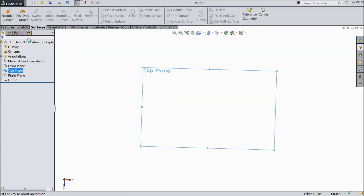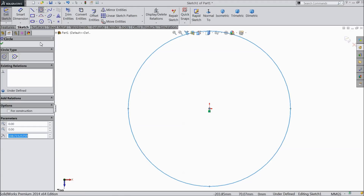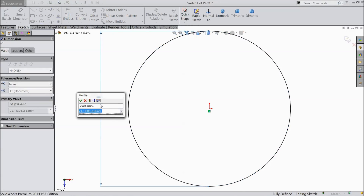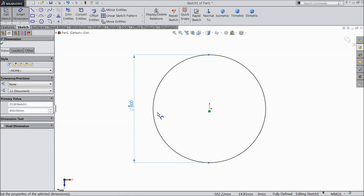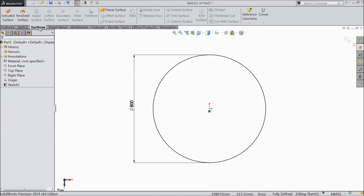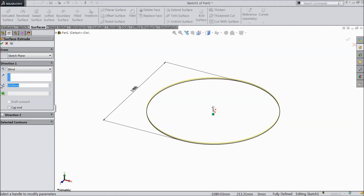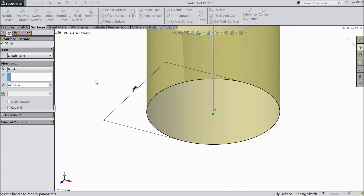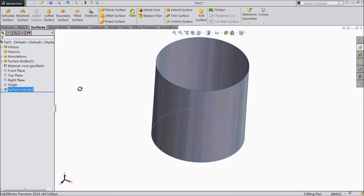Select the top plane sketch and draw a circle with 800mm diameter. We are going to make a 400-liter tank. Go to surface and select extruded surface and set the height to 800mm. This is the surface boundary.